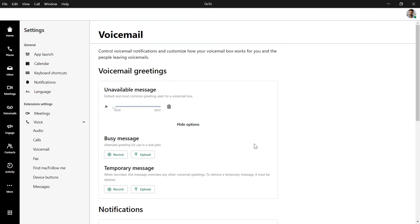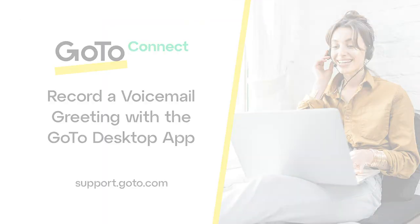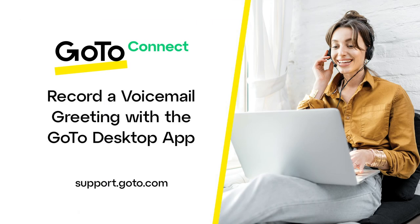You've successfully recorded a voicemail greeting. Voicemail greetings can be changed at any time by repeating this process. That's all there is to recording a voicemail greeting from the GoTo Desktop app or web experience.